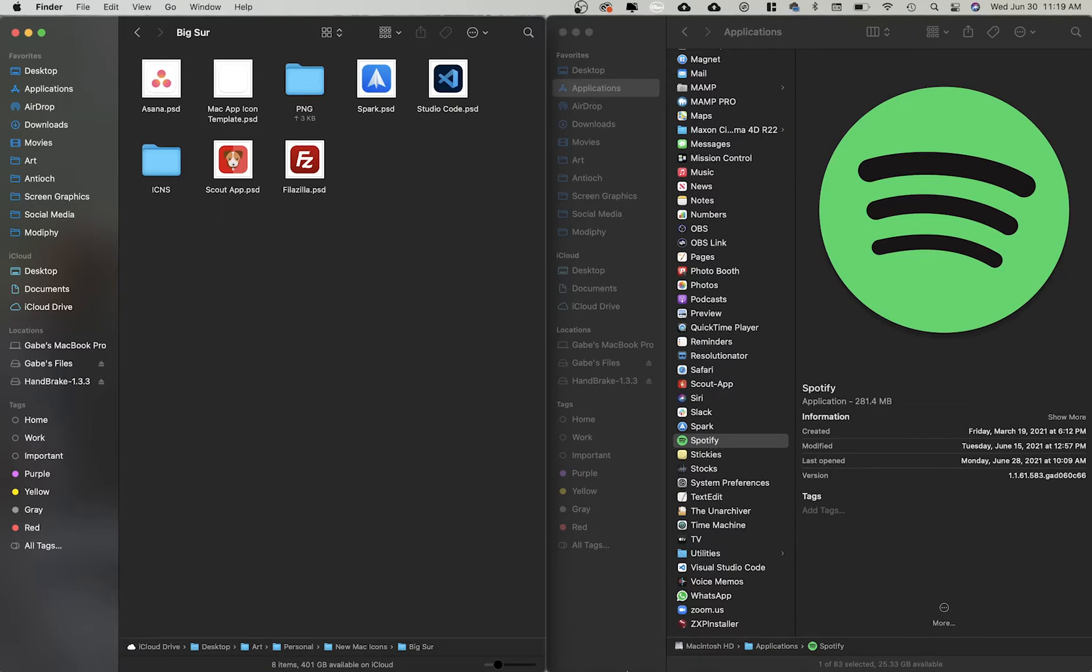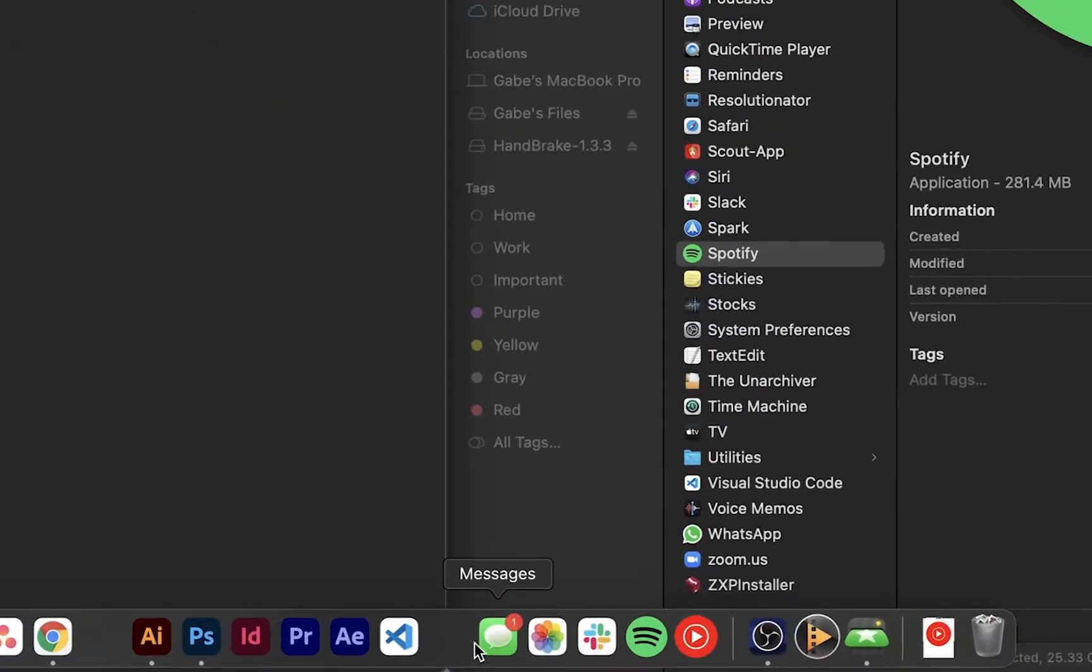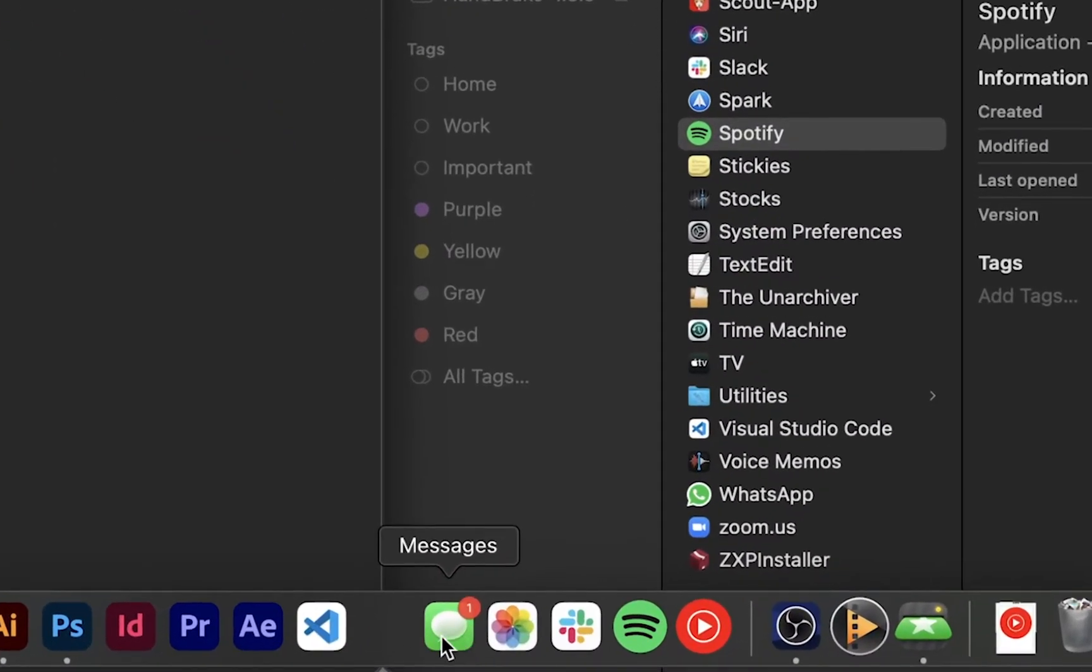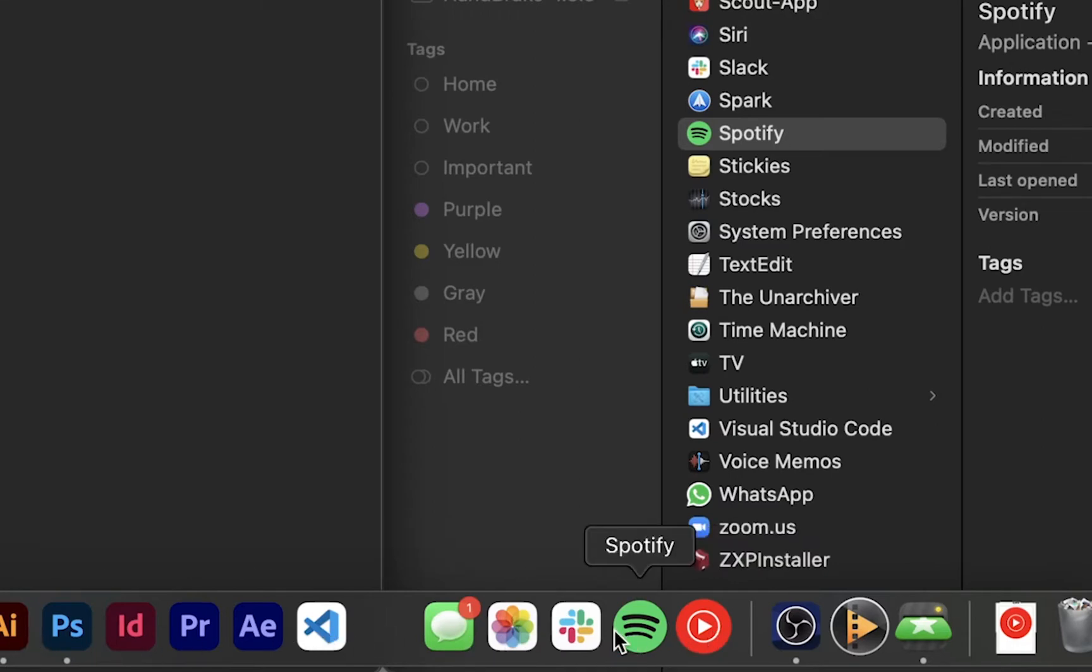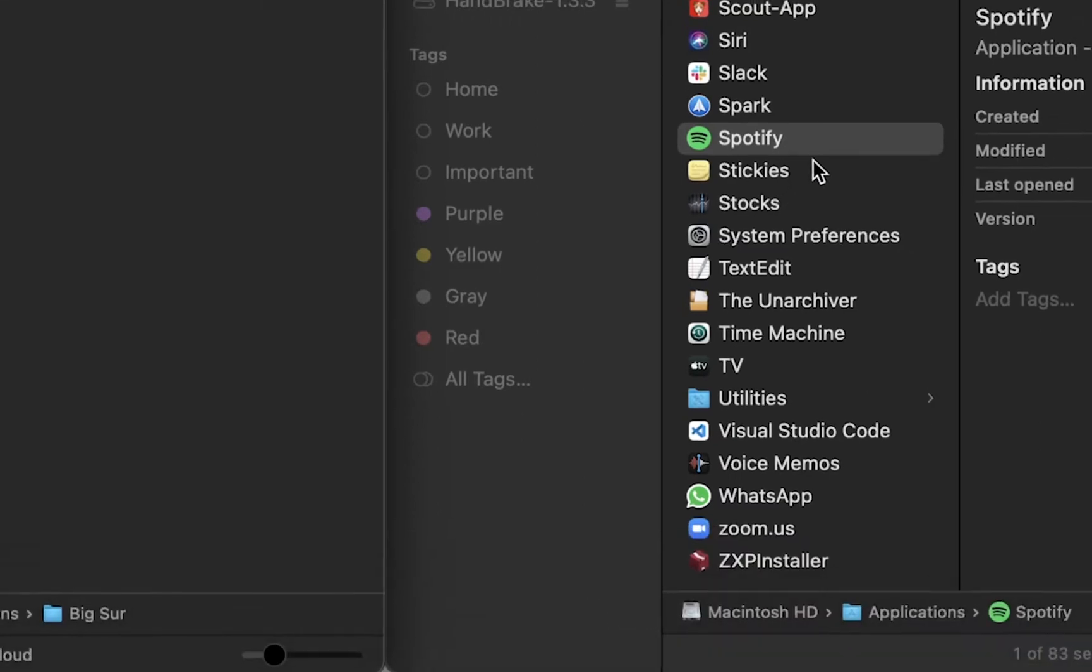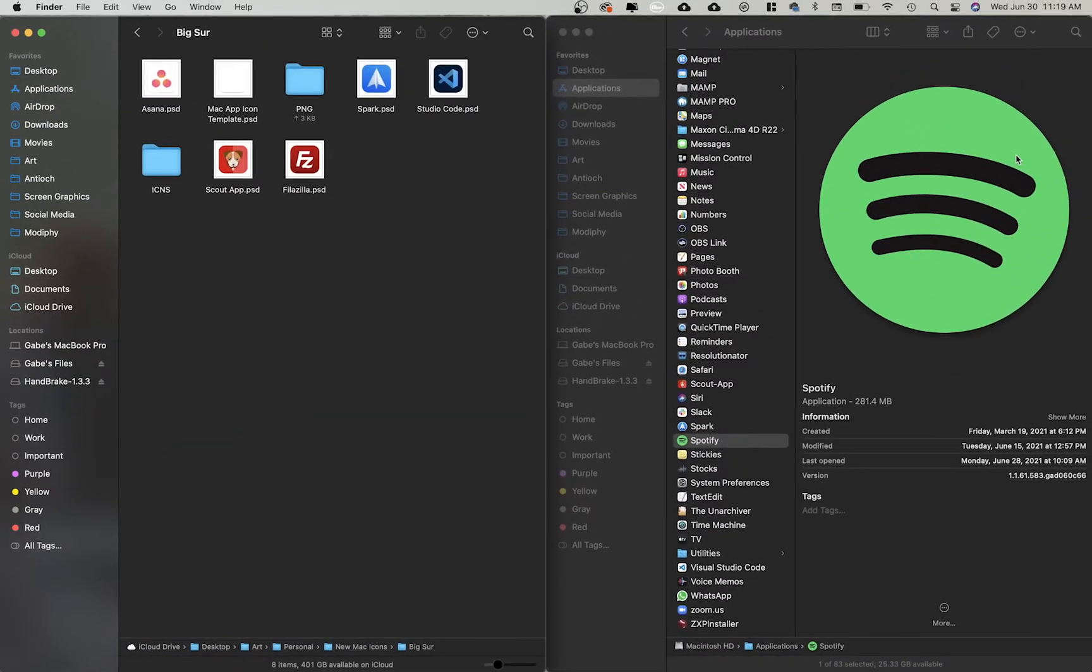As you can see in Big Sur, this new operating software from Apple, we have all these nice rounded corners for all of our apps, but Spotify and YouTube Music are kind of dragging behind. So what I'm going to do is I'm going to go ahead and change their logo because I don't want to wait around for them.